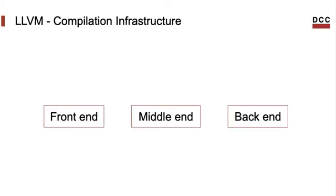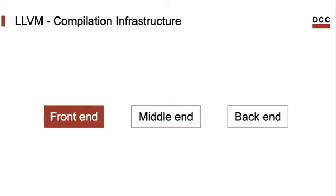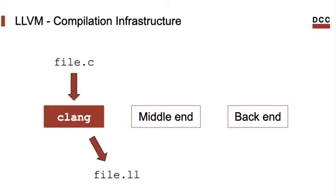This combination of tools and intermediate representation leads to a very typical compiler design, formed by three distinct modules: a front-end, a middle-end, and a back-end. The front-end takes a program language and converts it to the intermediate representation. For instance, in this course, we will be mostly using Clang as a front-end. Clang takes a C file, parses it, and then converts it to the LLVM IR. In this case, I am representing it as a file with the double-L extension.